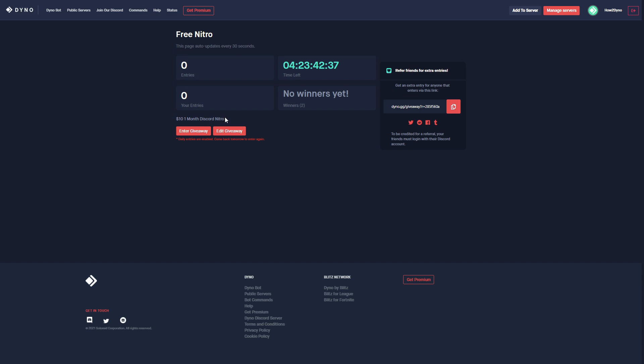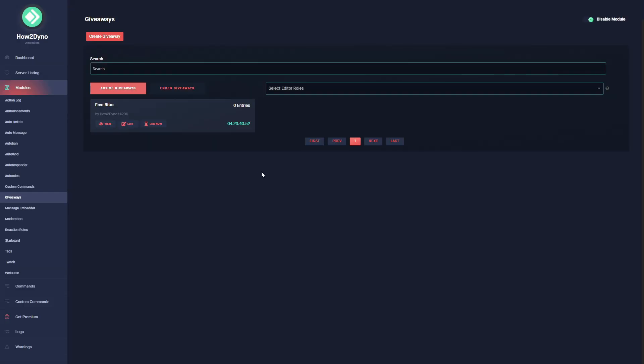For those of you guys that want to learn more on referrals, this is how it works. Essentially you get this referral link here that you can copy and share with others. Once you copy and share that link with others, if they enter the giveaway using this link you will gain another entry, allowing you to enter the giveaway once again. So with that out of the way, I'm going to go ahead and head back to the giveaway page.